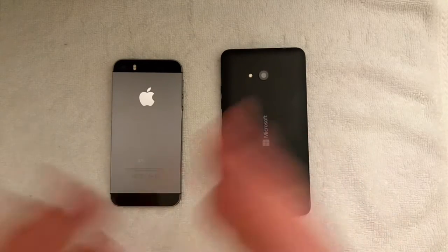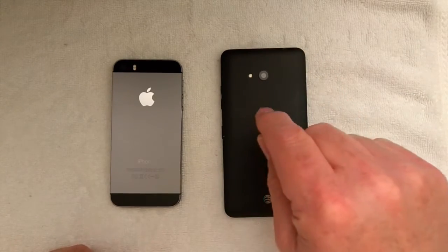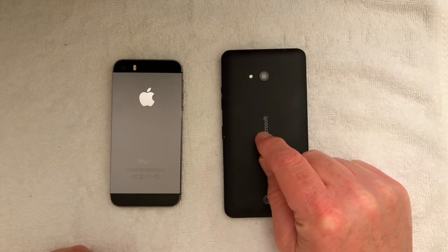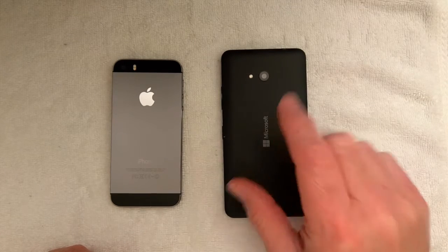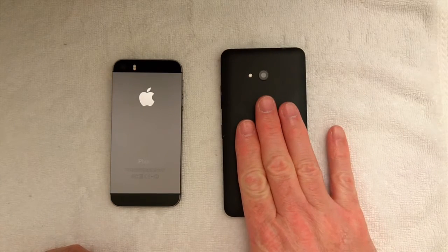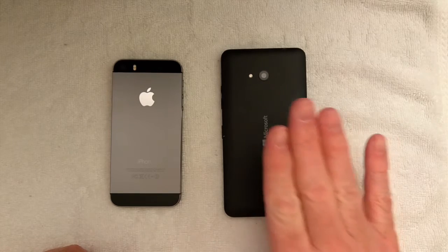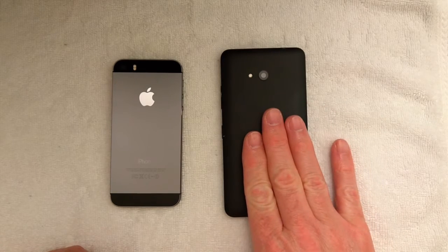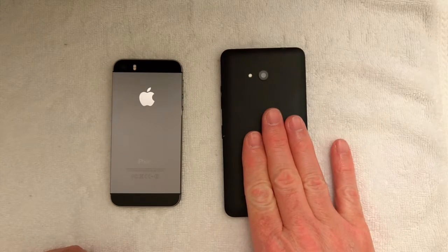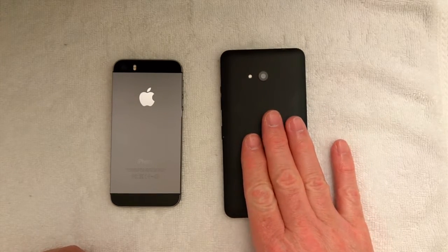Before I get into this I should note that the Microsoft Lumia 640 when released sold for $175. The phone is currently selling for $29.99.